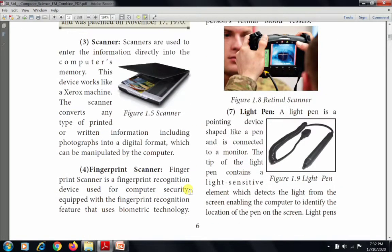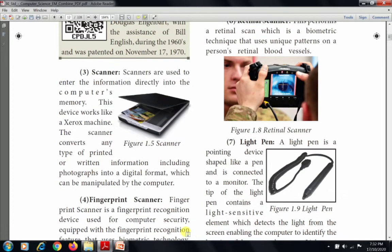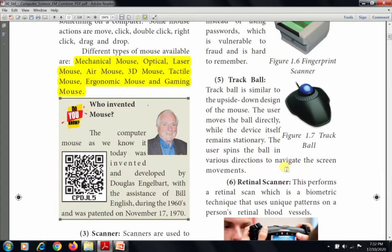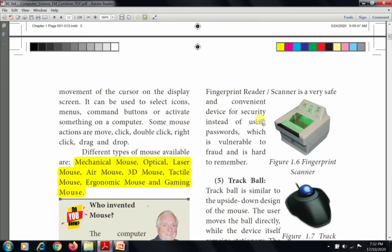The next input device is the fingerprint scanner. A fingerprint scanner is a fingerprint recognition device used for computer security, equipped with fingerprint recognition features that use biometric technology. A fingerprint reader or scanner is a very safe and convenient device for security, instead of using a password which is vulnerable to fraud and hard to remember. It is mostly used for security instead of passwords.